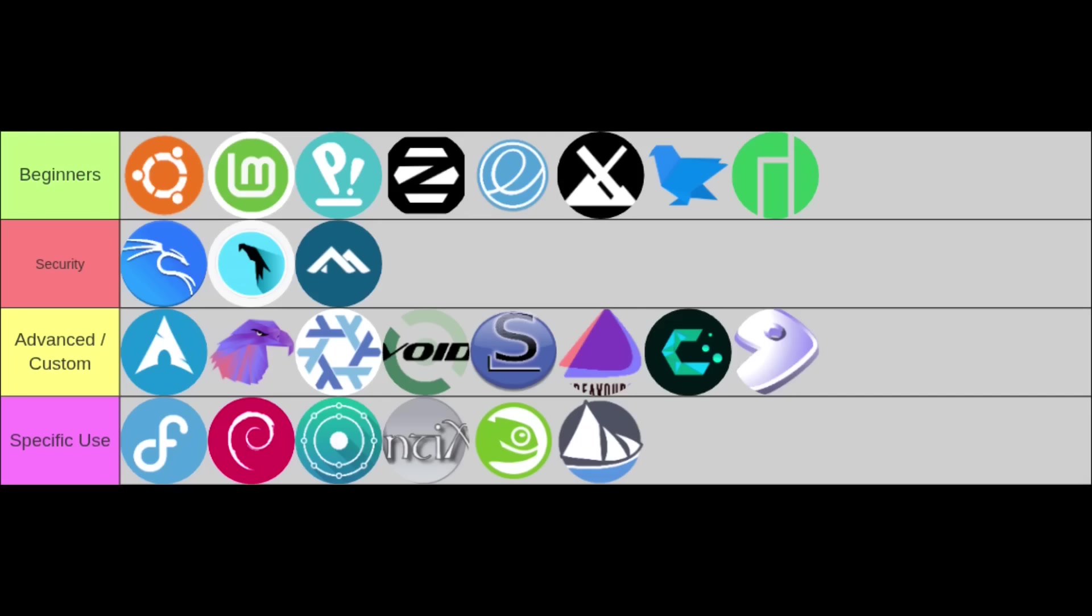And finally, the specific use tier—these distributions excel in particular niches or have unique characteristics that set them apart for certain user types. In this category, we have Fedora, Debian, KDE Neon, Solus, OpenSUSE, and antiX. Each serves a distinct purpose, from cutting-edge development to extreme stability or resource efficiency.